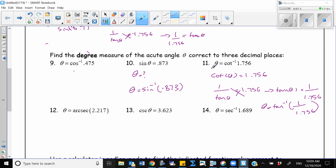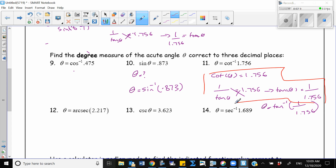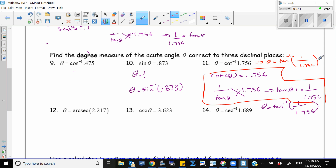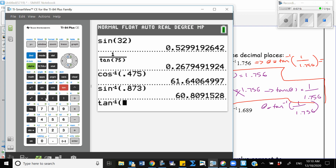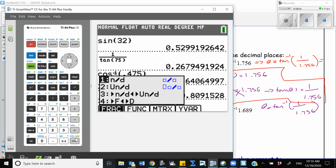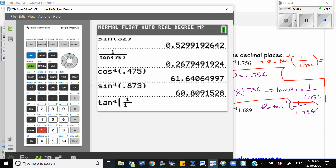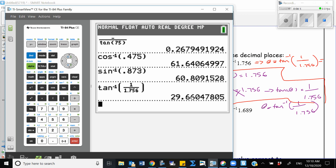Basically, you don't even need to do all of those steps. All you need to do is write the reciprocal function. So instead of cotangent negative 1, I write tangent negative 1, and then also write the reciprocal of the argument: 1 over 1.756. That's all you need to do, and you can use your calculator to find the answer. Second tangent of 1 over 1.756 gives 29.66.